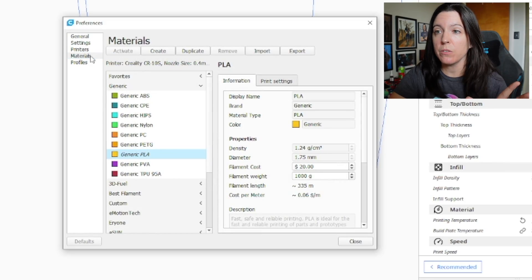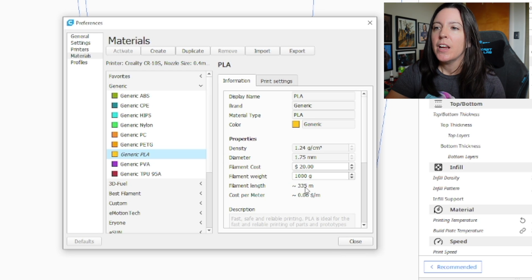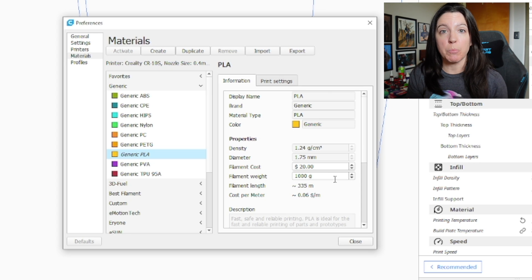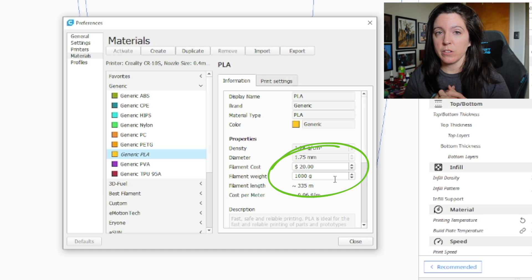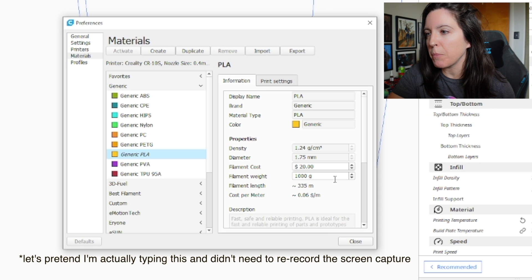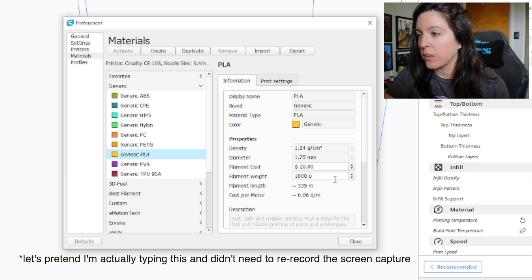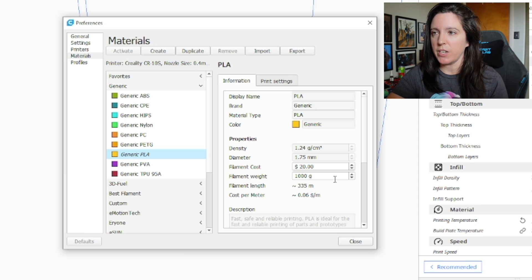Once you've got your language and currency changed over, go down to Materials on the left side. When you come to this Materials tab, you may be a little overwhelmed because there's a lot going on. However, you only need to change the types of materials that you actually print with. I'm going to click on Generic PLA. This is where you input your filament costs as well as the filament weight. Most people are probably printing with those one kilogram spools that go for about $20. So I'm going to put $20 in here, then 1000 grams. Then close that out and your settings should be saved.